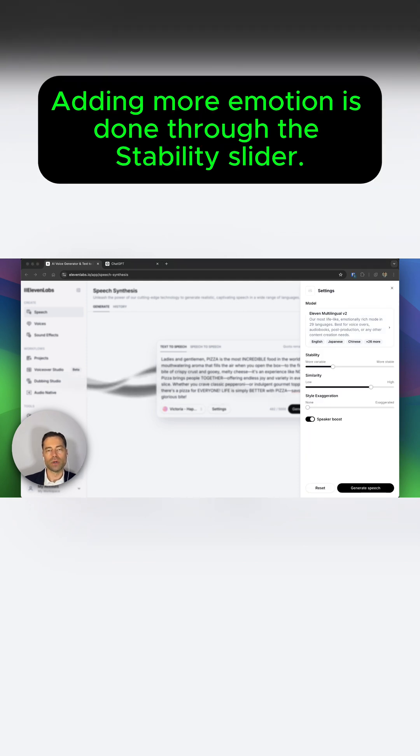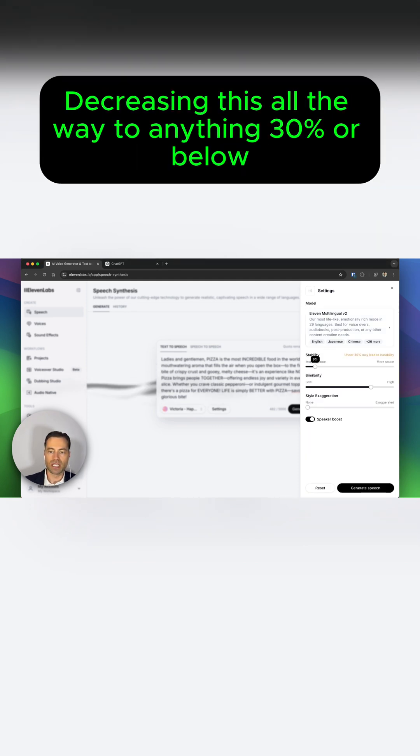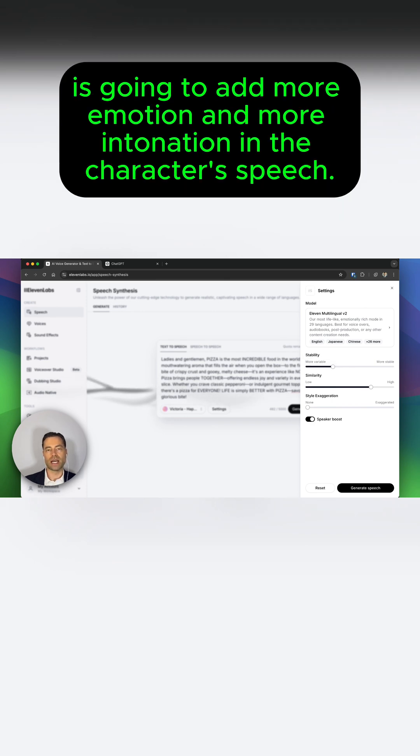Adding more emotion is done through the Stability Slider. Decreasing this all the way to anything 30% or below is going to add more emotion and more intonation in the character's speech.